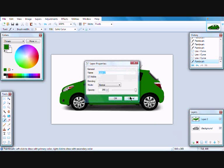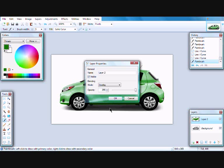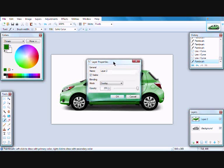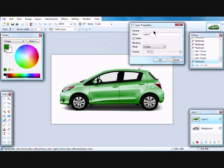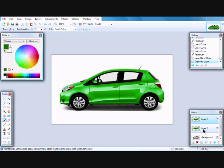Now click properties in the layers window and choose overlay. If you want a brighter color, duplicate the layer. Then merge the layers down and view the result.